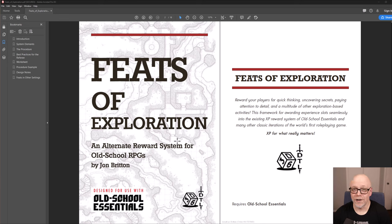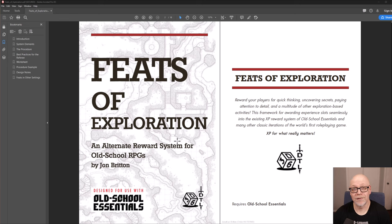This is a great way to support 3d6downtheline, and your purchase will show us that these are the sorts of products that you would like to see more of from us. So thank you again, and I hope you have a great day. Take care.